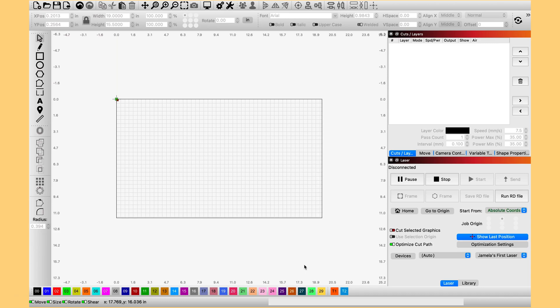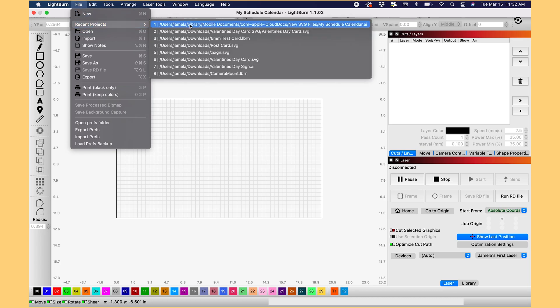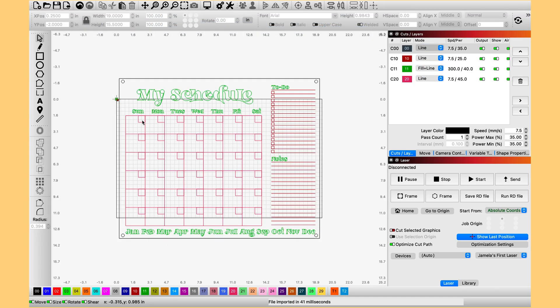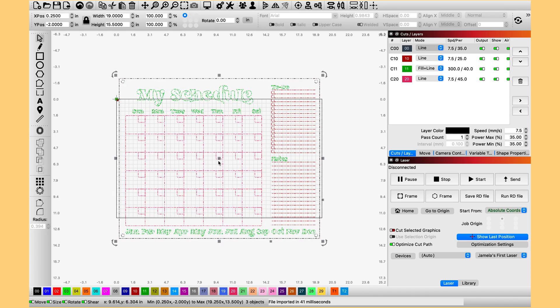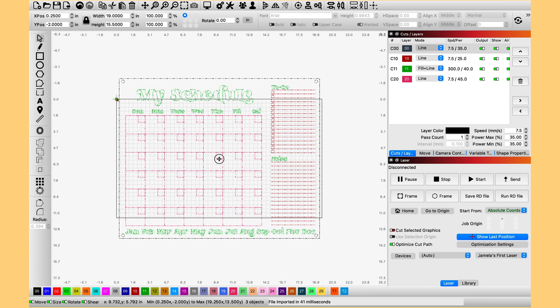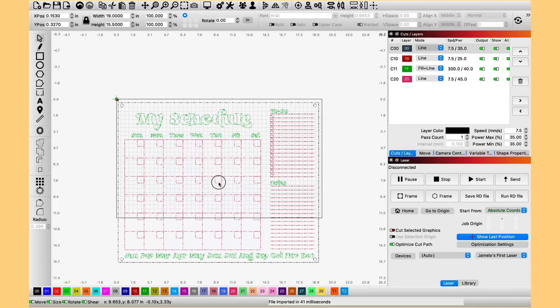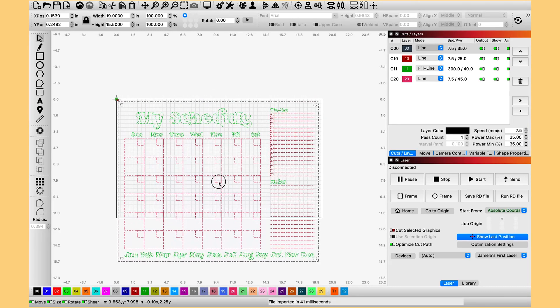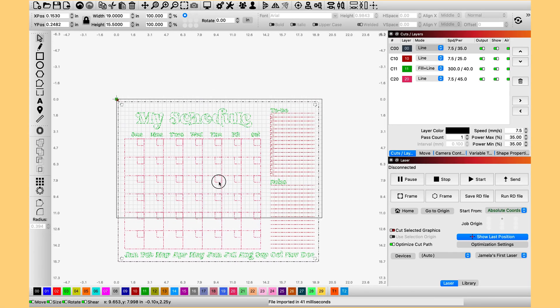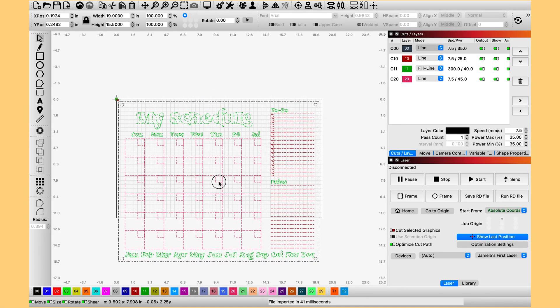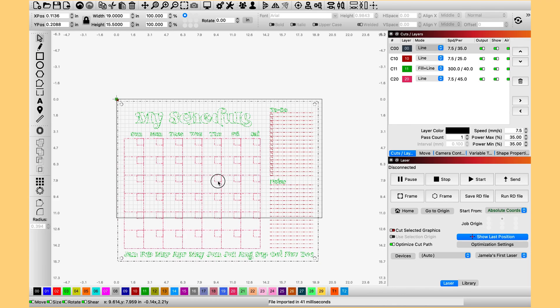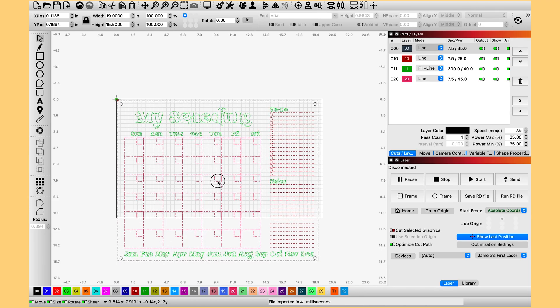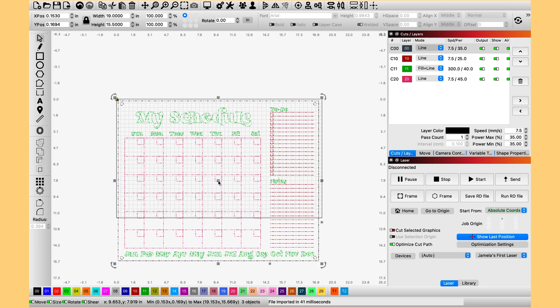Starting with a blank Lightburn canvas, you are going to go ahead and pull in your design. And our design is bigger than the canvas, so we'll be using the pass-through today. Here's the design. It is actually 19 inches wide by 15 inches tall. So I am just going to position it and try to kind of center it on my canvas.